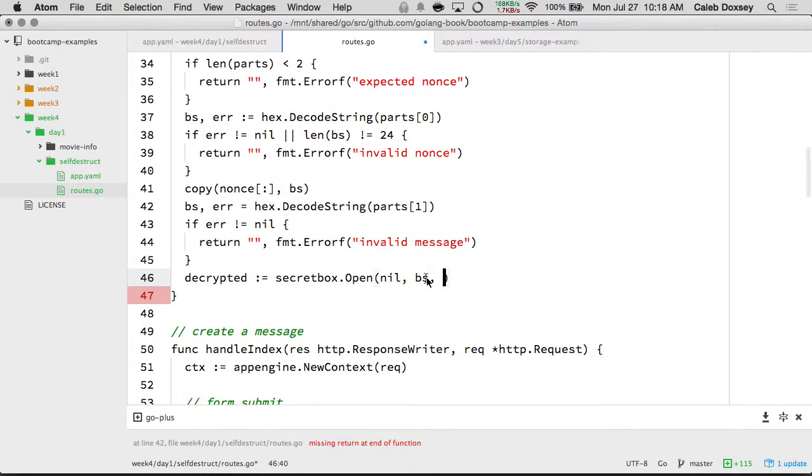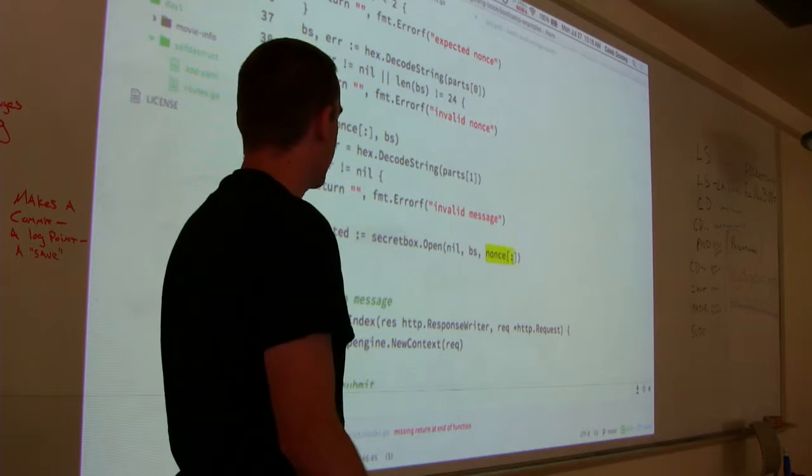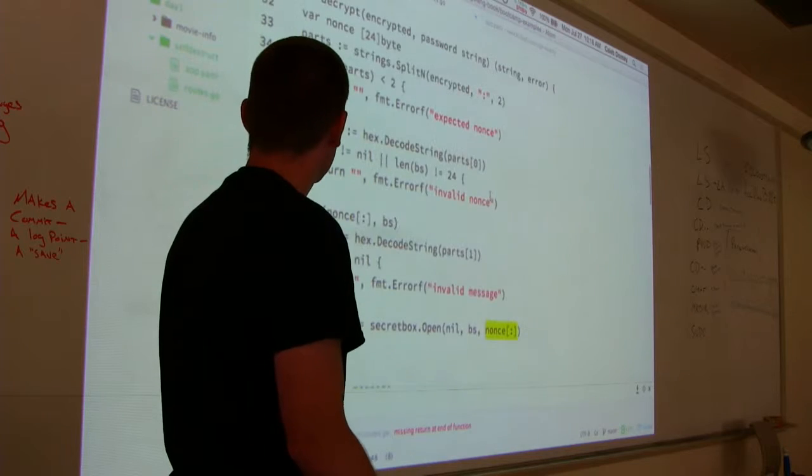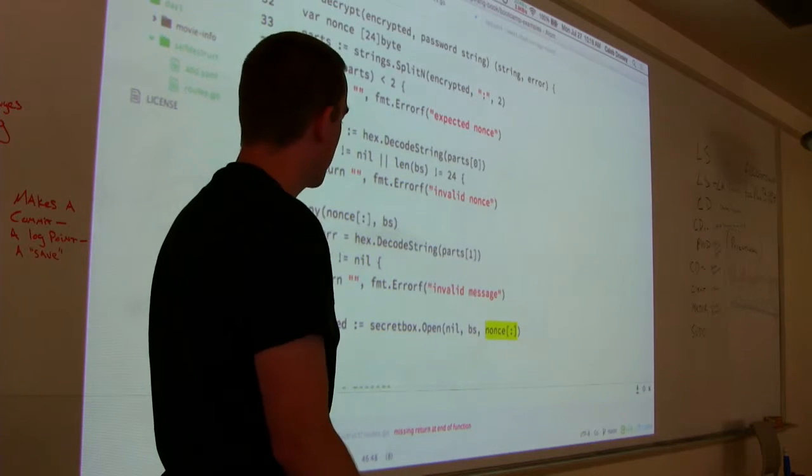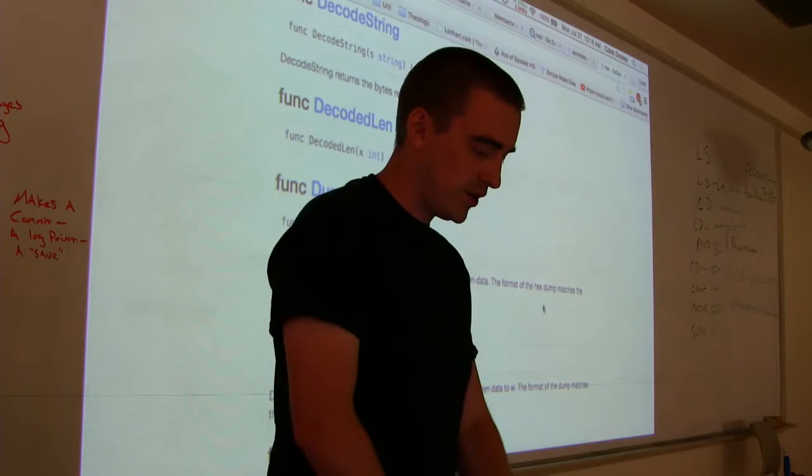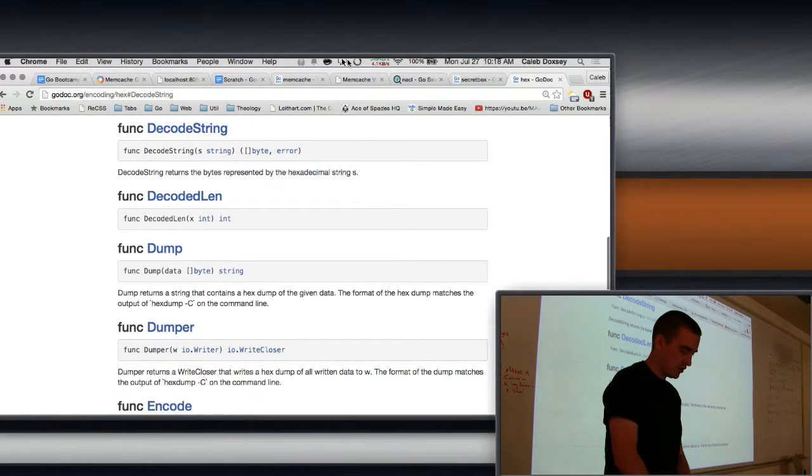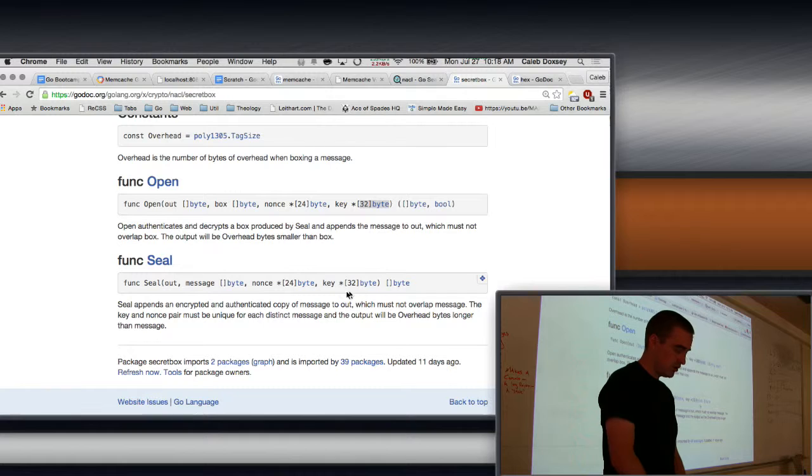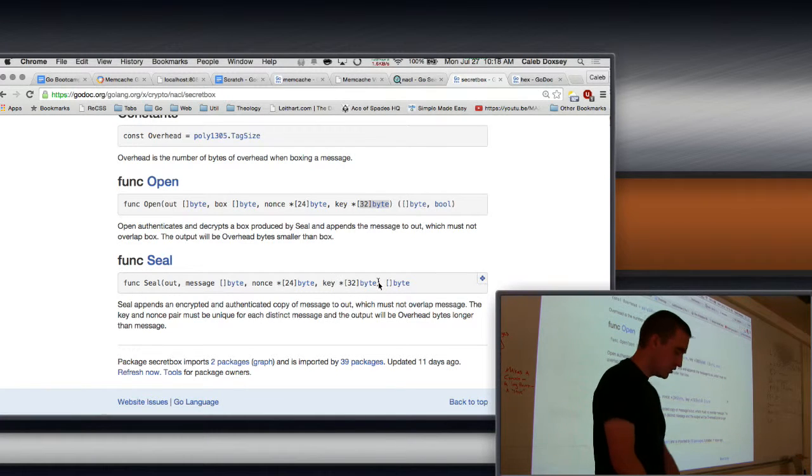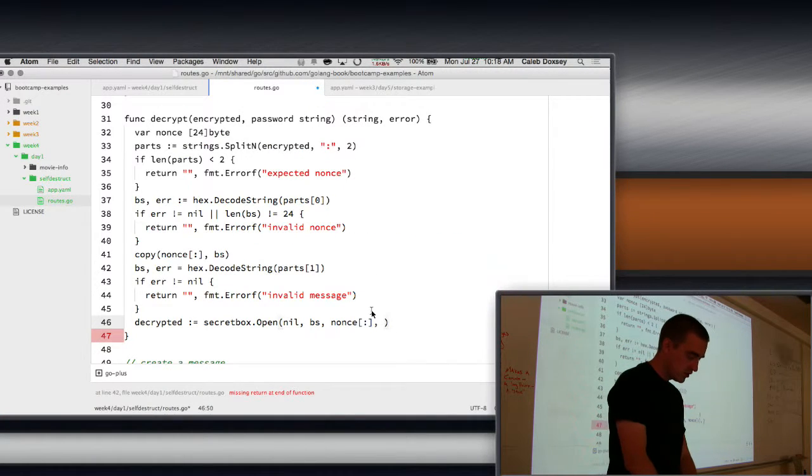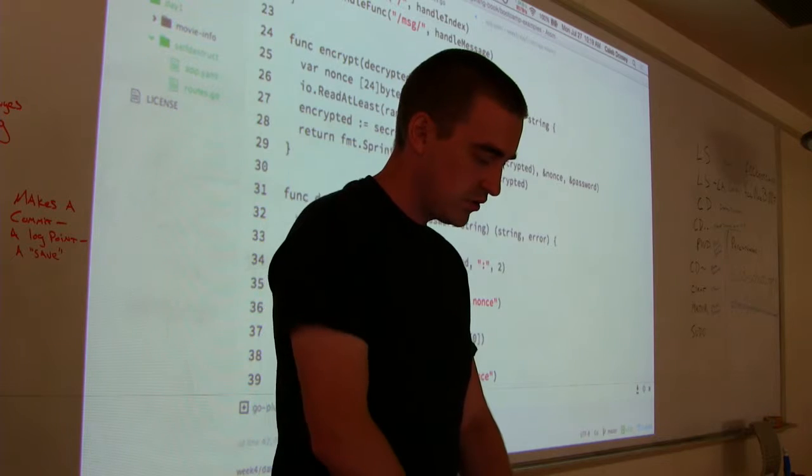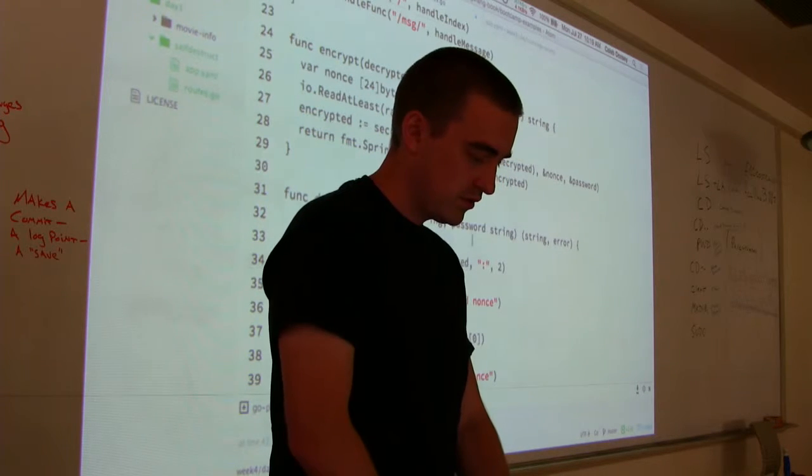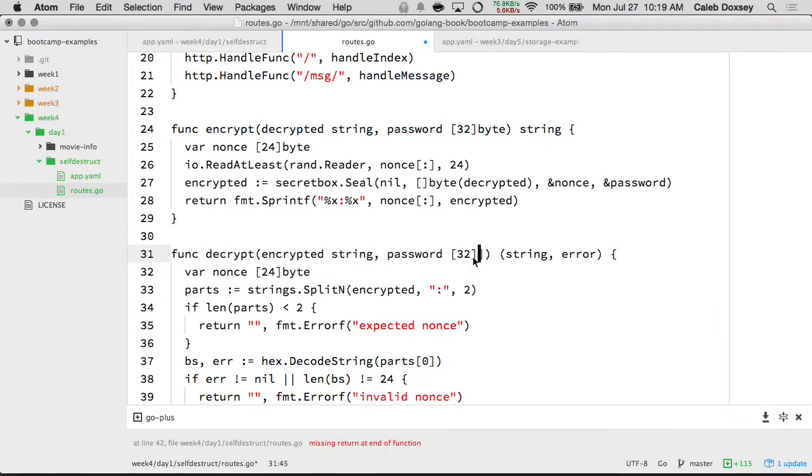So I'll say decrypted equals secret box dot open. And the message here is the bytes. This is the encrypted message. The nonce is the nonce. This means as a bytes slice because it's an array. So that's how you get it as a bytes slice. And then the last bit is the password, I think. The key. Sorry, Paul. I didn't get to.